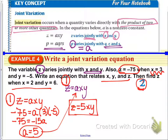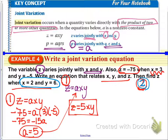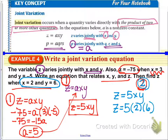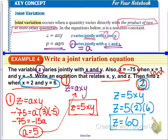For part two, find z when x equals 2 and y equals 6. We substitute into the equation we just wrote: z equals 5 times 2 times 6, so z equals 60 in this joint variation equation.